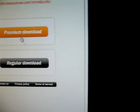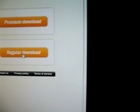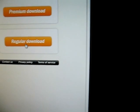Okay, it's going to give you the choice of premium download or regular download. Choose the regular download because it's free.